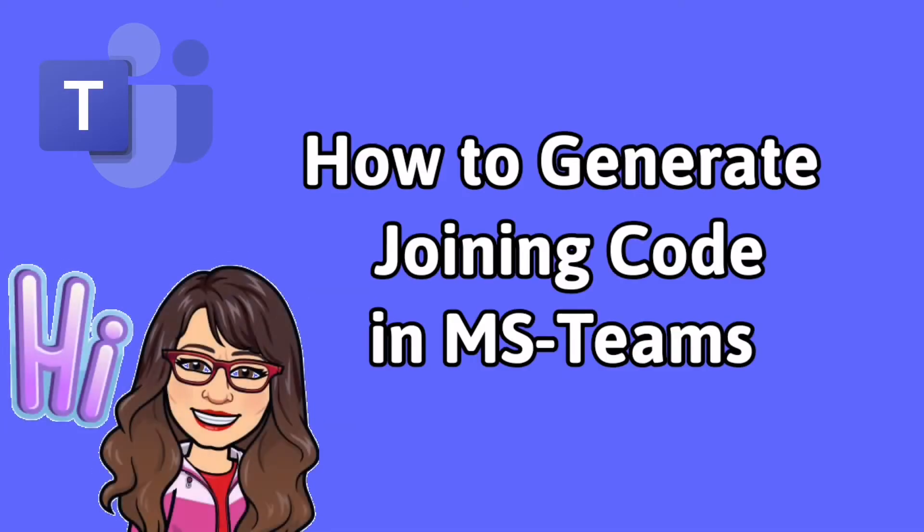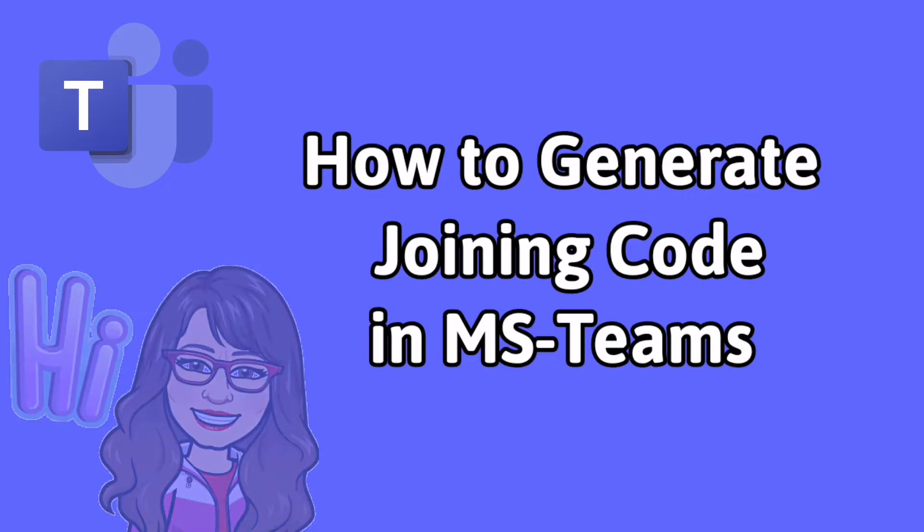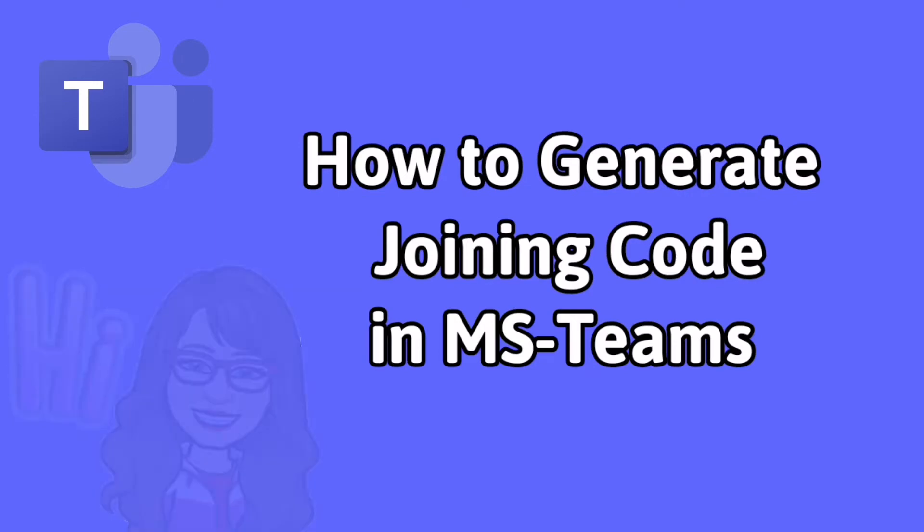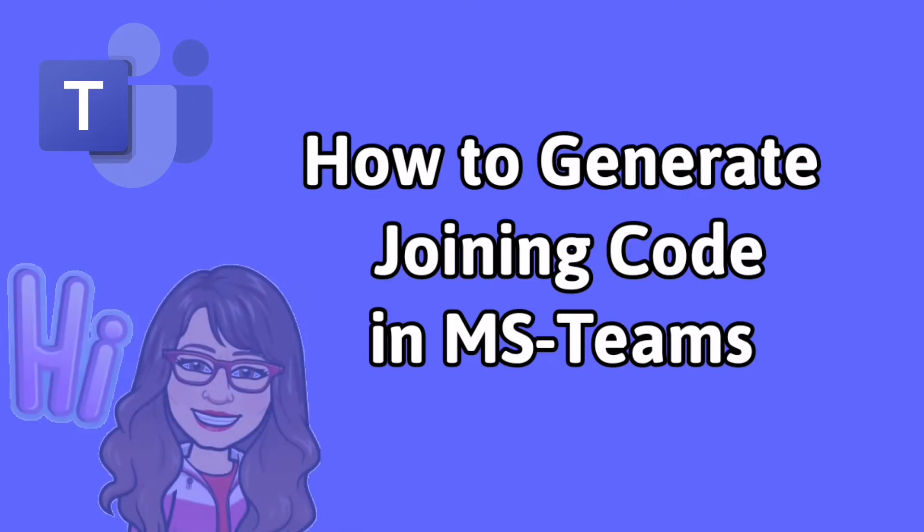Hi! In this video, I will be sharing with you how to generate a joining code in Microsoft Teams.